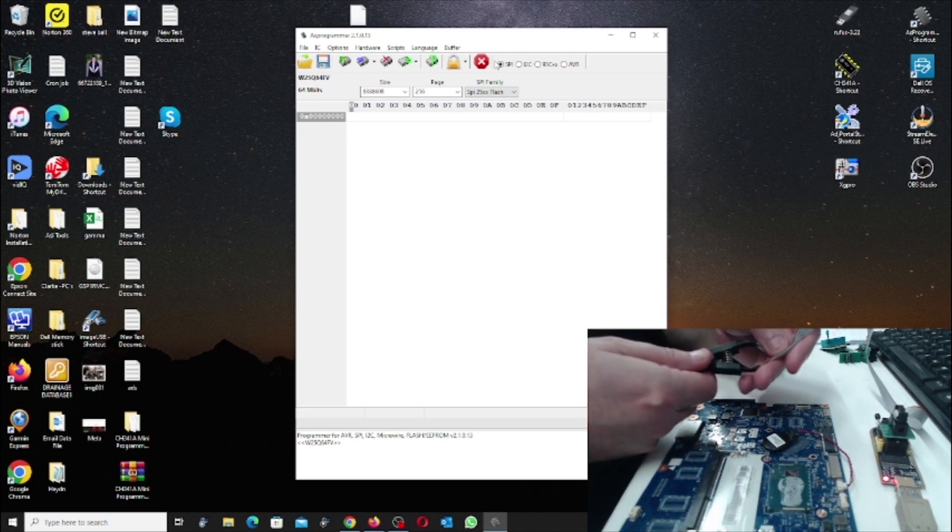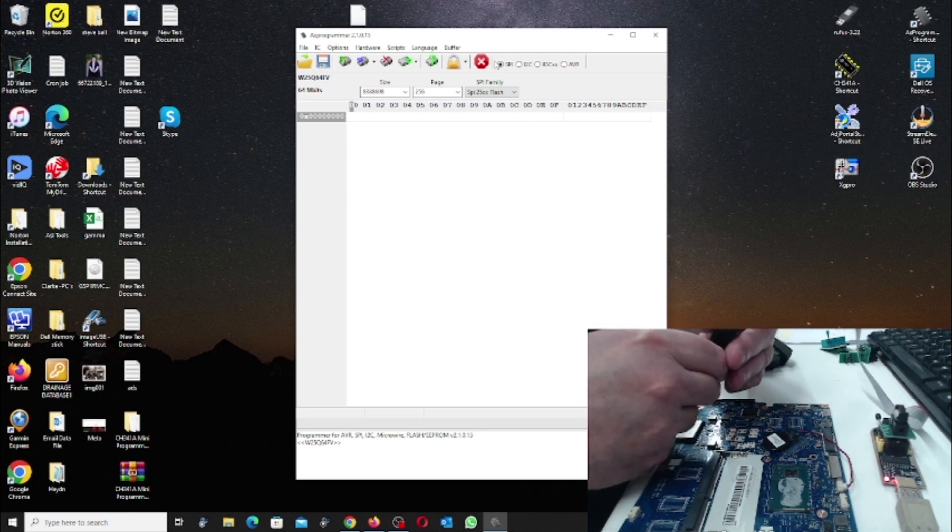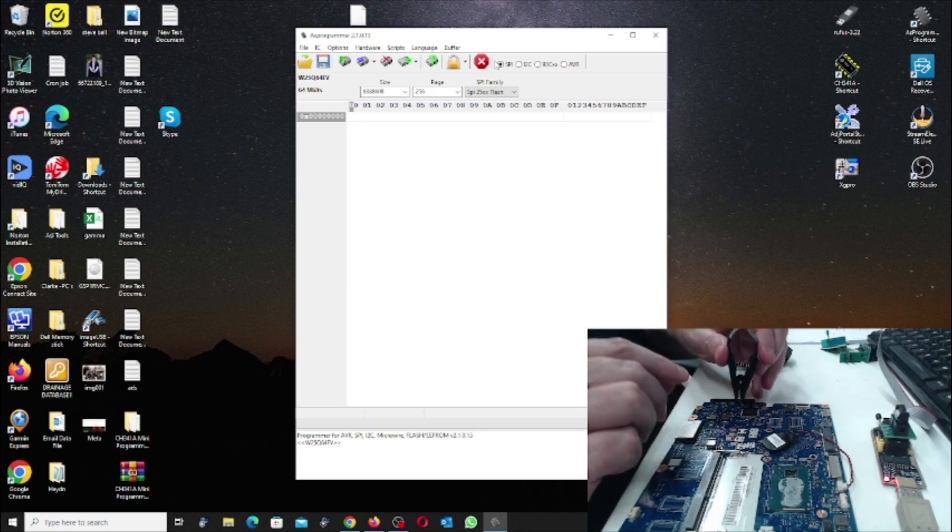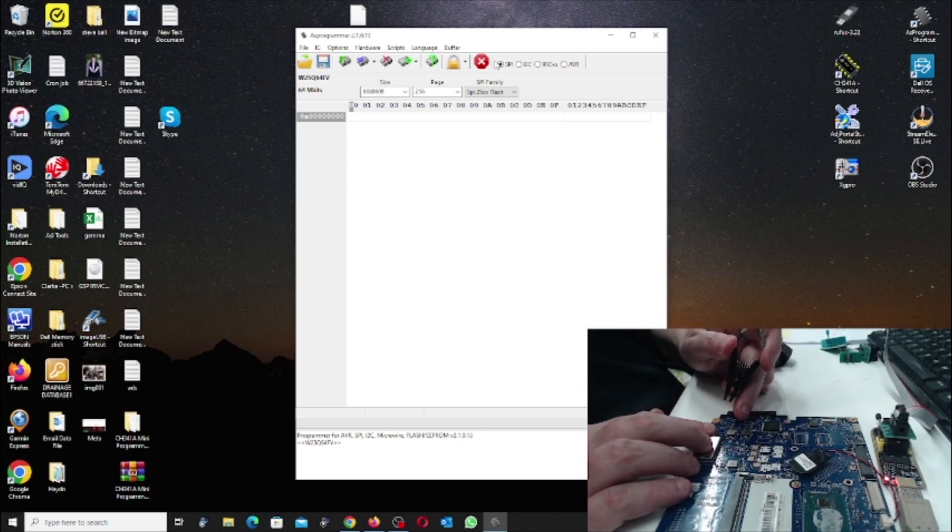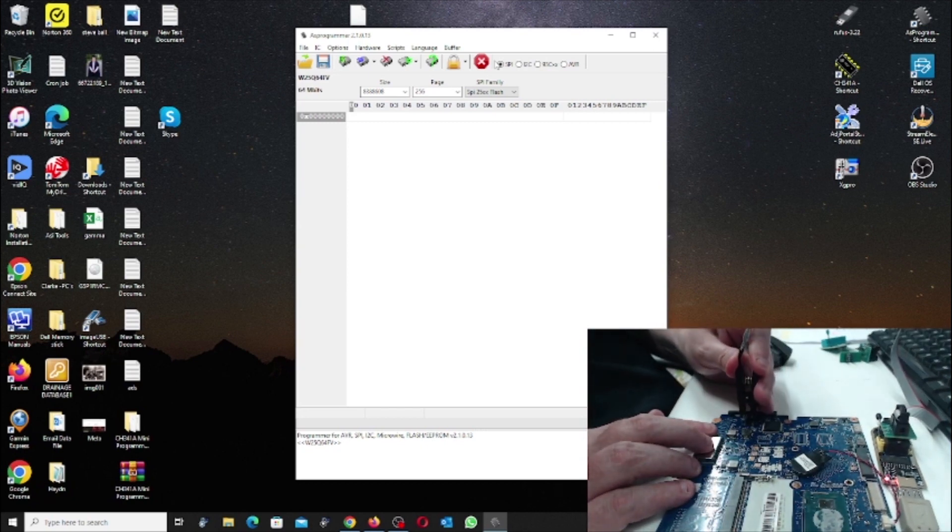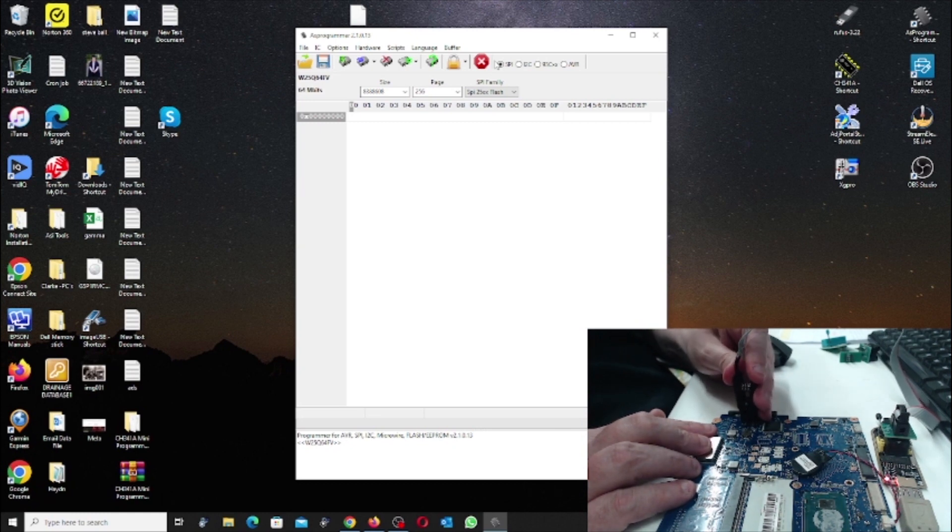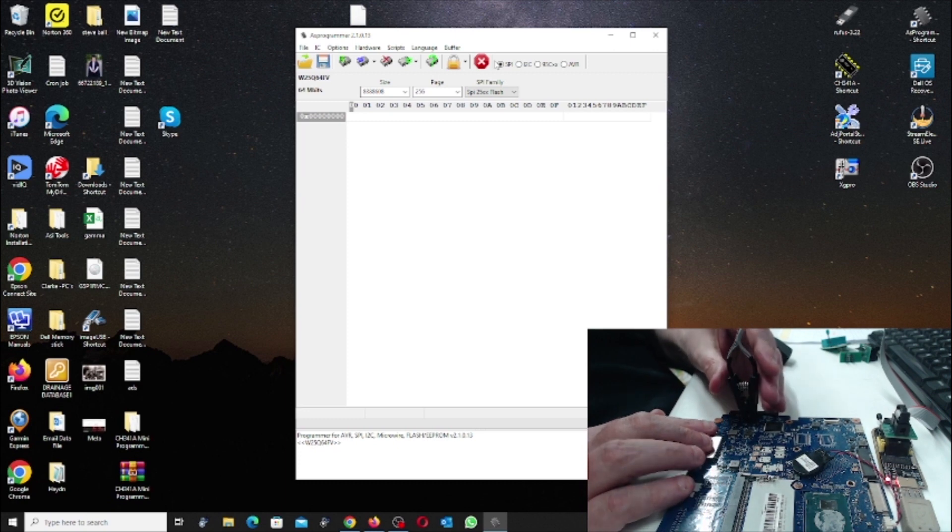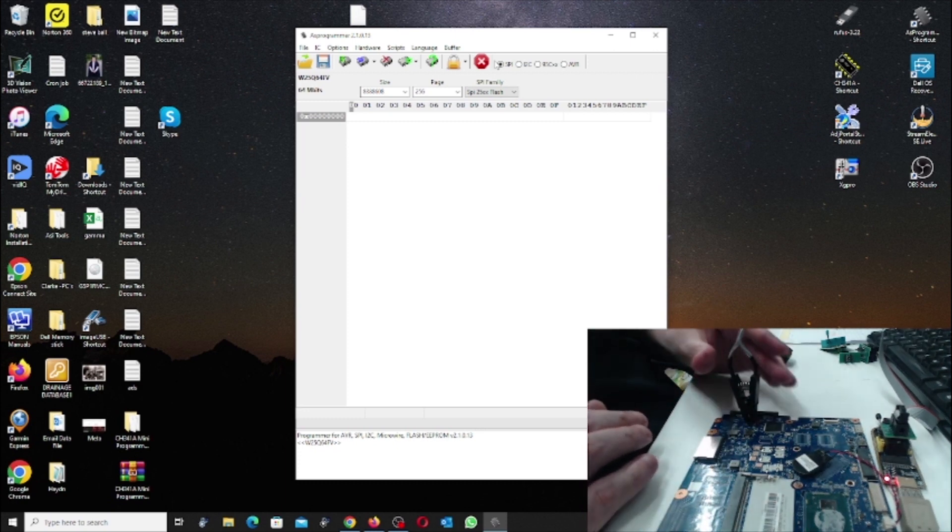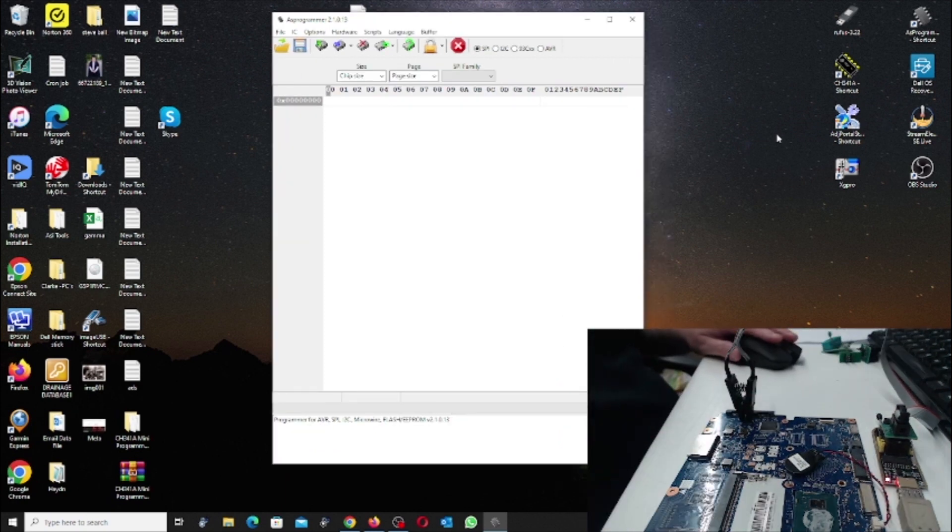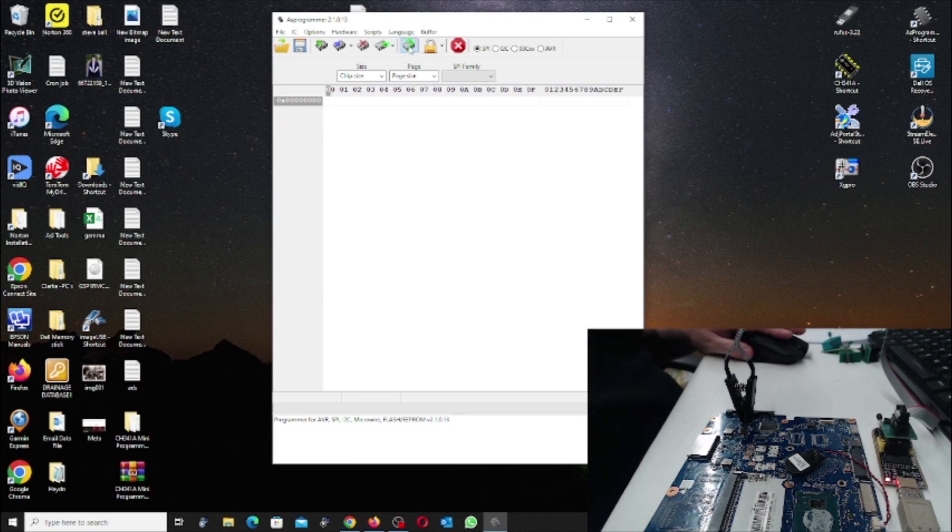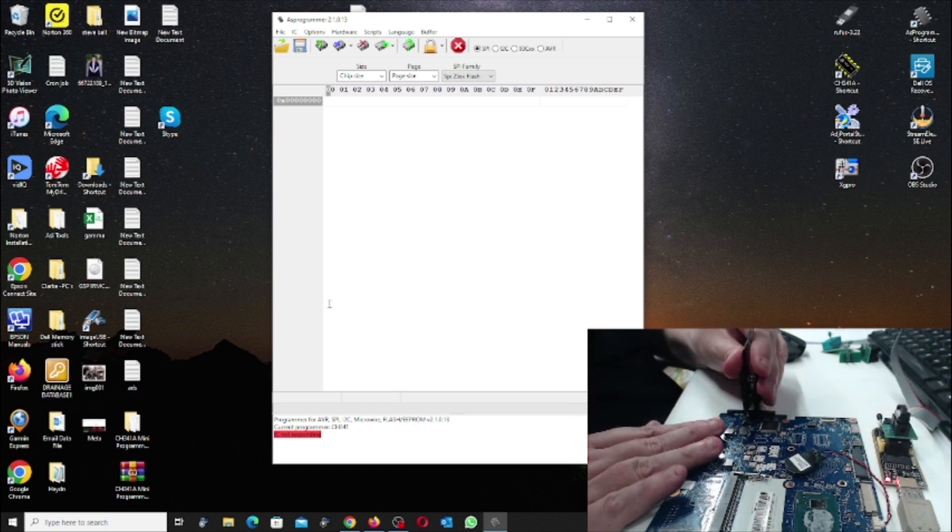As I said, pin 1, and we know pin 1 is over here, so try and put that on.